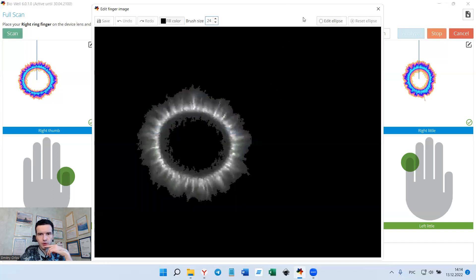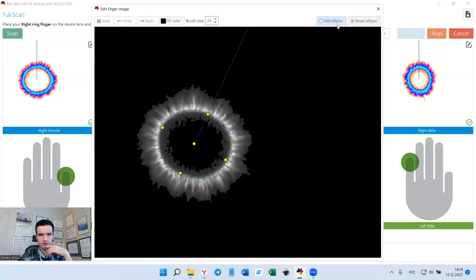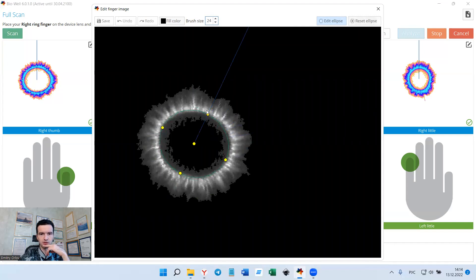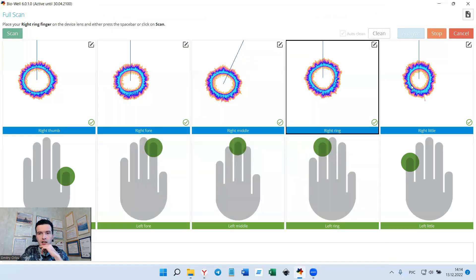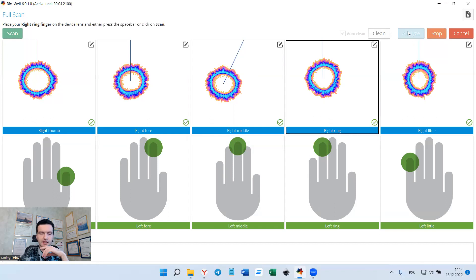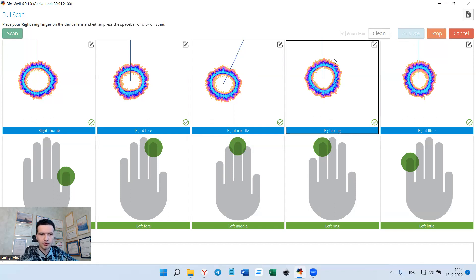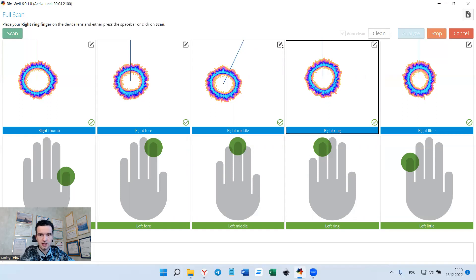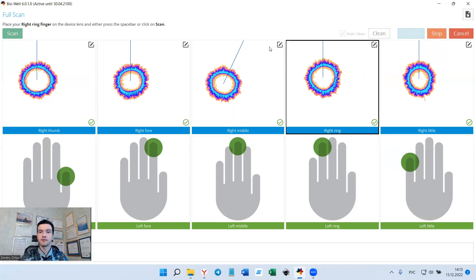Then you click save and the orientation of the blue line will be saved. You can always try to, once you've done some changes but you don't like it, you can click reset ellipse and it will return to the saved orientation. This can be done only on the stage of capturing fingers. Once you click analyze, you finish scanning all 10 fingers and you click analyze, you have no more possibility to change anything. Change the ellipse orientation and the blue line orientation during the capturing time. That's it.